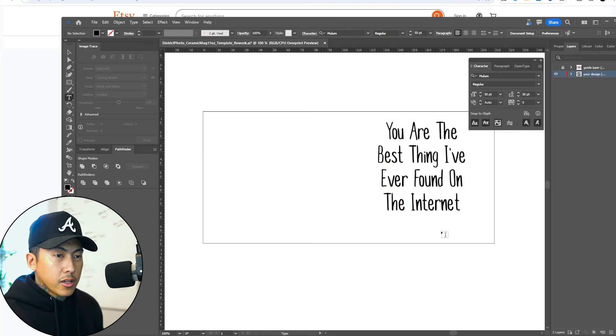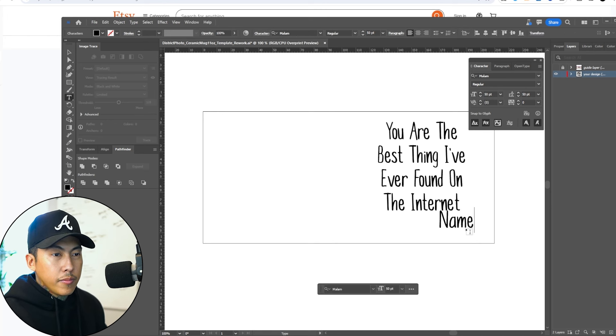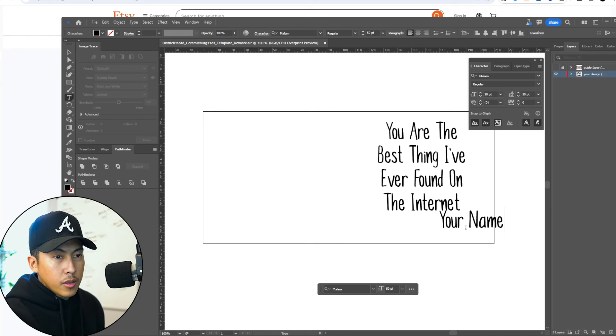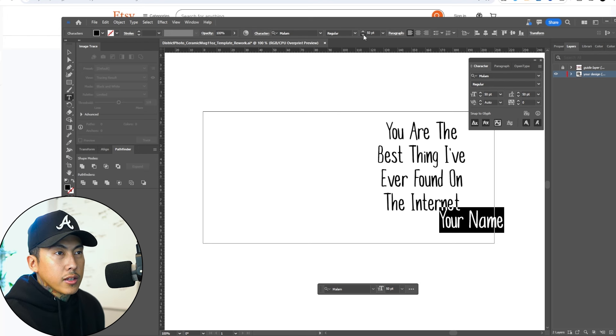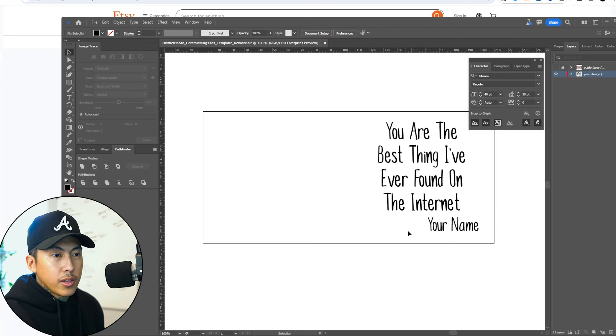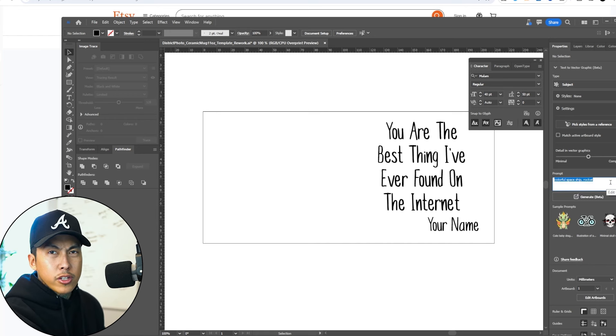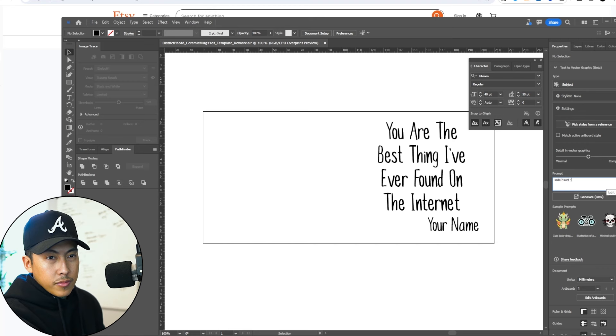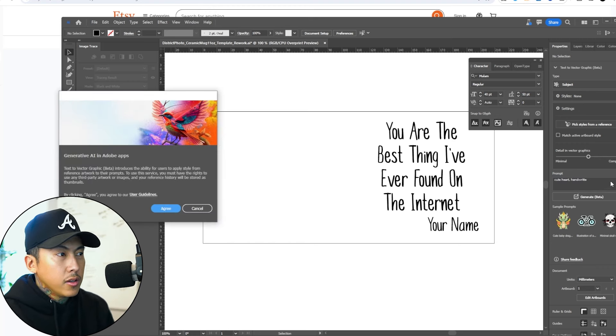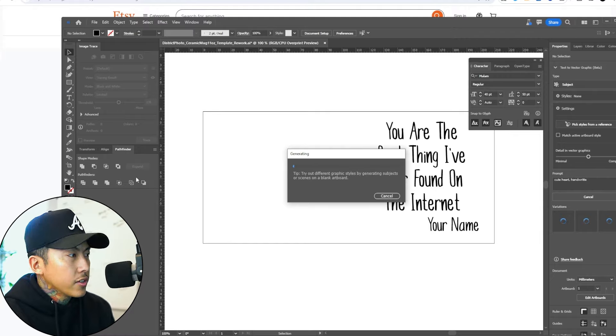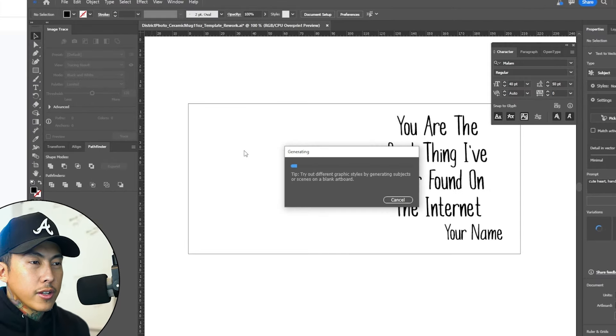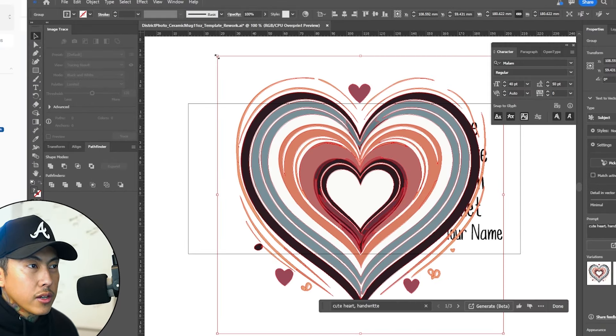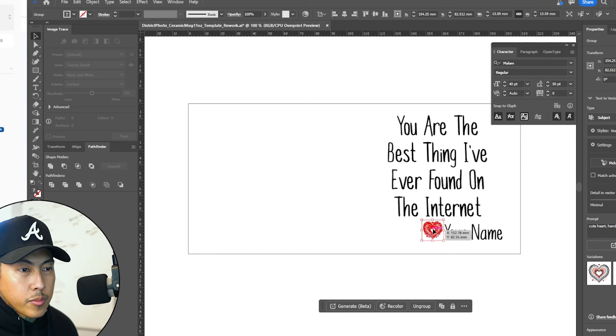Now I'm going to hit the text tool once again. Let's type that name. I'm going to resize that a little bit, maybe down to 40. And we need a little heart right here. Illustrator does have AI now. I haven't used it too much though. We'll try it out. Generate heart and ring.